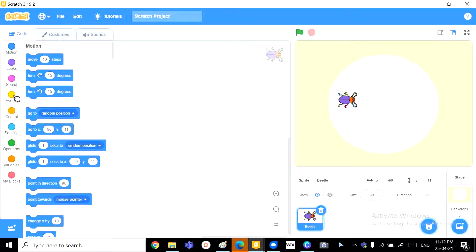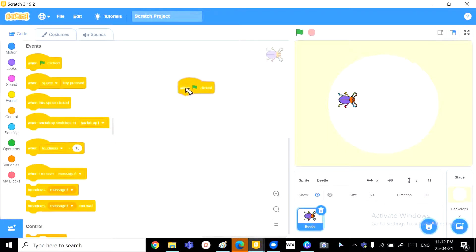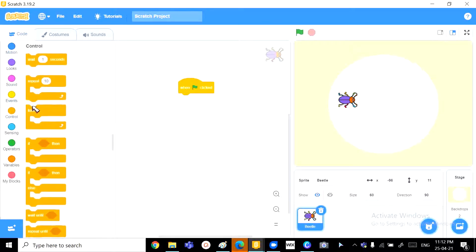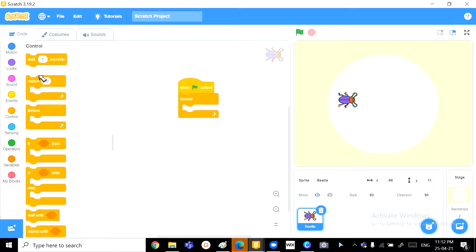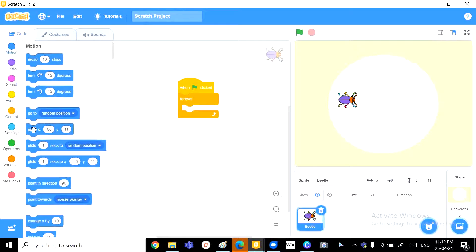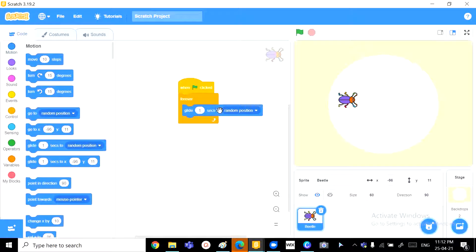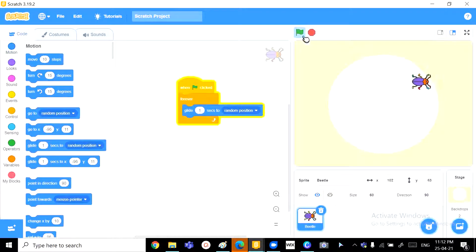Now, let's go to number 2, that is activating the bug. So, when the green flag is pressed forever, we want to glide by one second to a random position. And, woohoo!